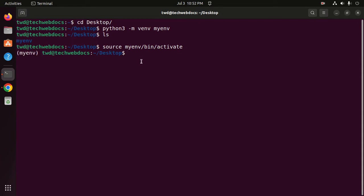Now I am going to deactivate this project — just type 'deactivate' and hit Enter. That's it. Now I am going to activate the Python virtual environment project again.